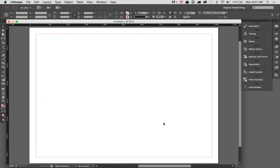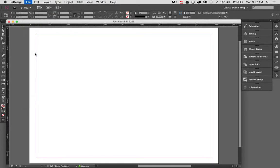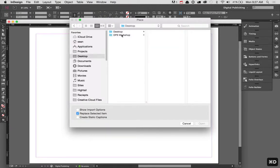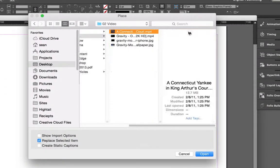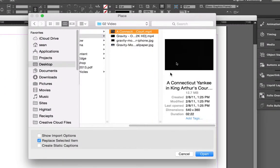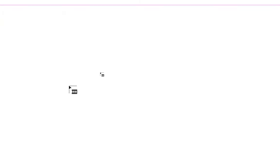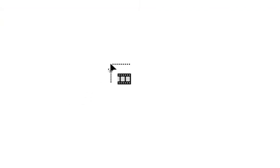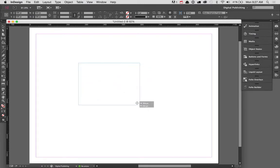To add video to any sort of InDesign document, it's just as easy as adding images or if you go back to our second video, adding audio to your particular layout. So I'm going to go up to File and choose Place. On the desktop here, I've got a couple different videos and I'm going to actually use this one right here of a Connecticut Yankee in King Arthur's Court. Just like when you're adding an image or an audio file, the cursor will actually change and will give you a little bit of an icon kind of showing you exactly what sort of content you're going to be placing. In this case, you have a little film strip icon to show you that it's actually a video. So I'm just going to go ahead and drag this video on here.